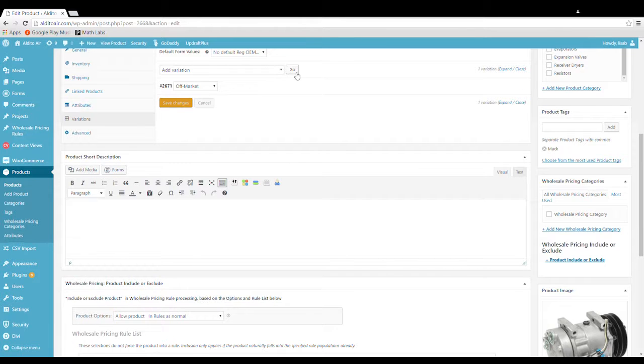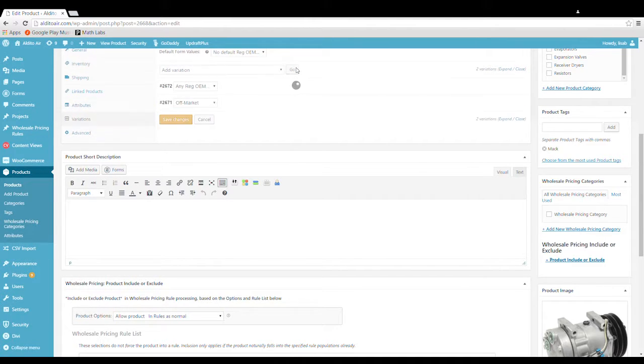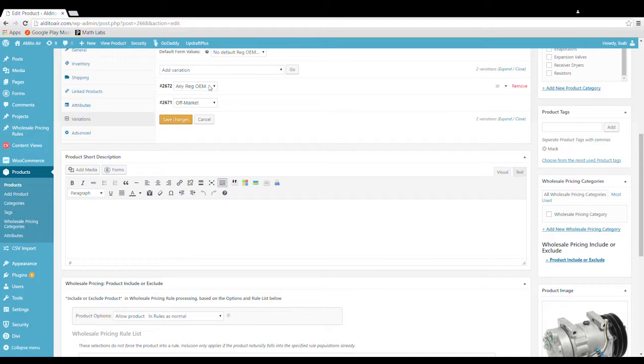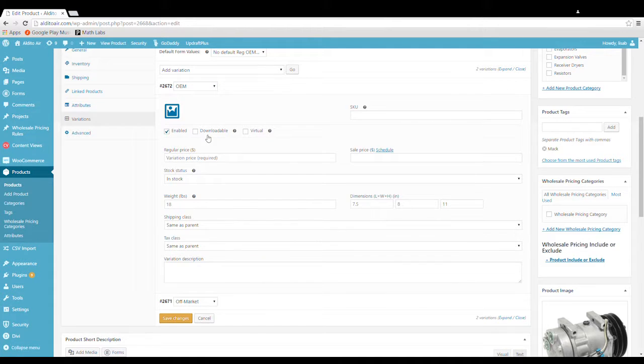Now we're going to add one for our other, the OEM products. So click on go again. Change this down to OEM. Again, come over here to the tiny triangle. We'll put in our price for our OEM products. So 150. And click save.